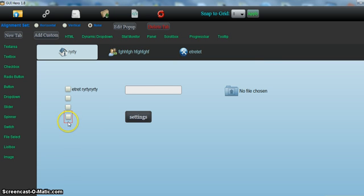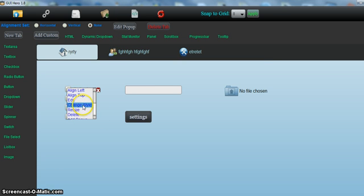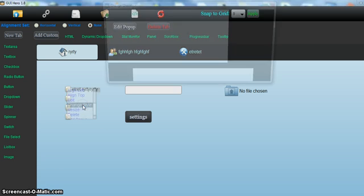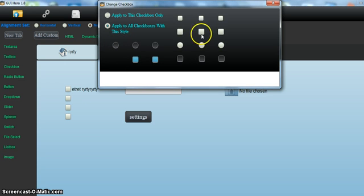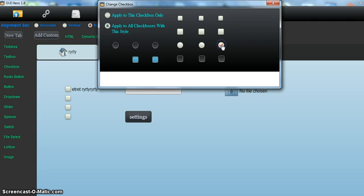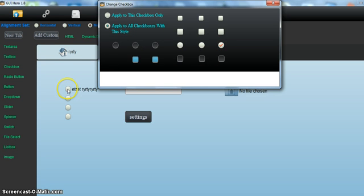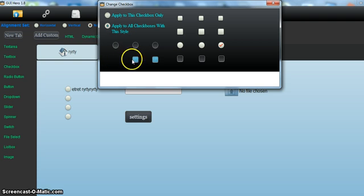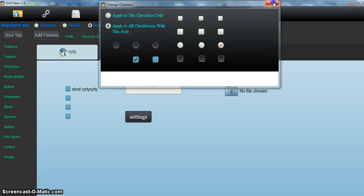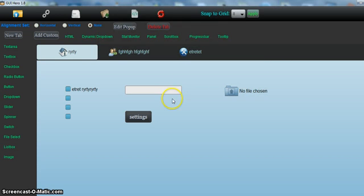And also the change style option. I can change a style of any of the elements at any time. If you only want to change one of the checkboxes, I'd select this option. To change all checkboxes that have the same style, select this option. And that applies with pretty much all the elements.